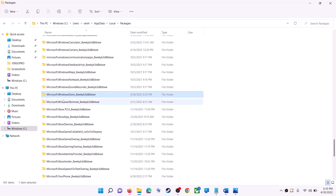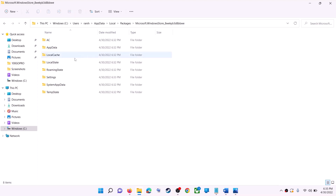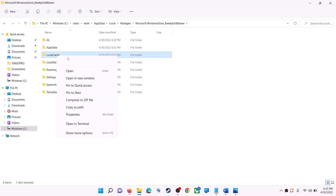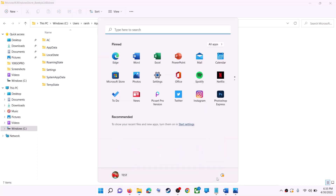Find the 'Packages' folder and open it. Scroll down to find 'Microsoft.WindowsStore' followed by some alphanumeric characters — open that folder. Inside you will see a 'LocalCache' folder. Right-click on it, click 'Delete'. Once deleted, restart your computer.